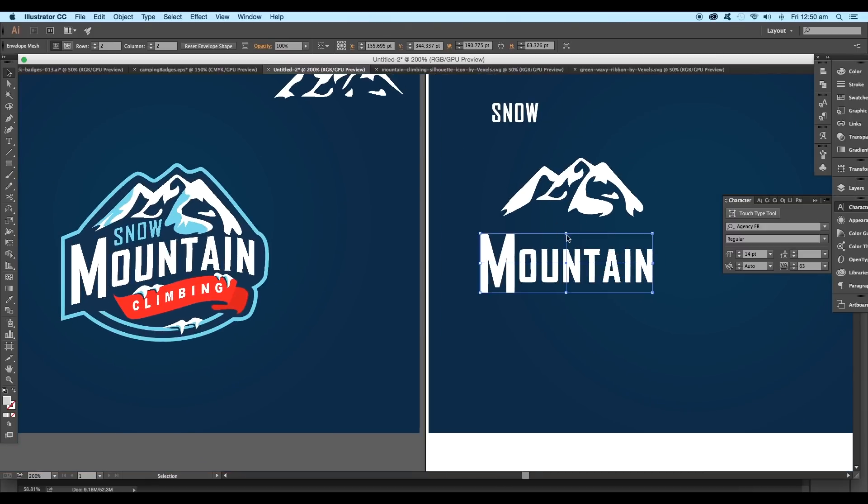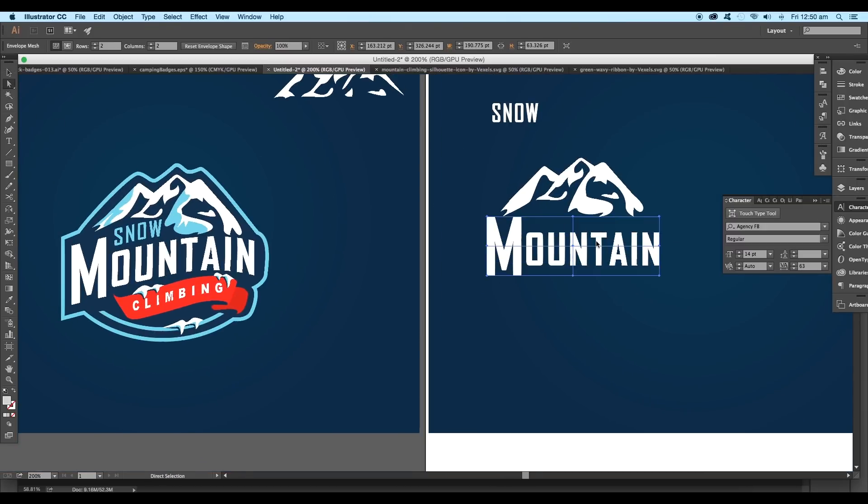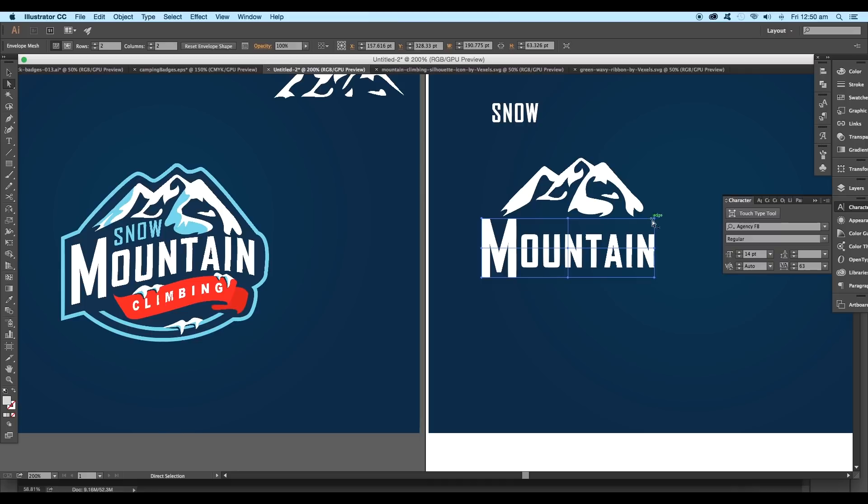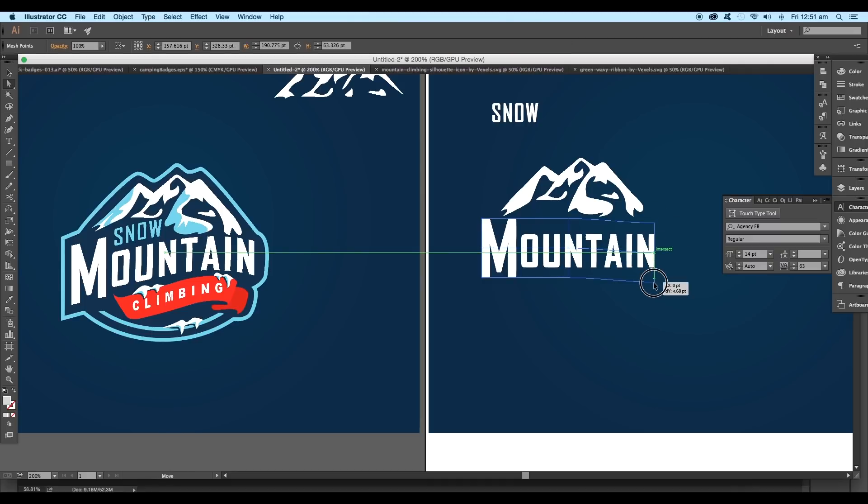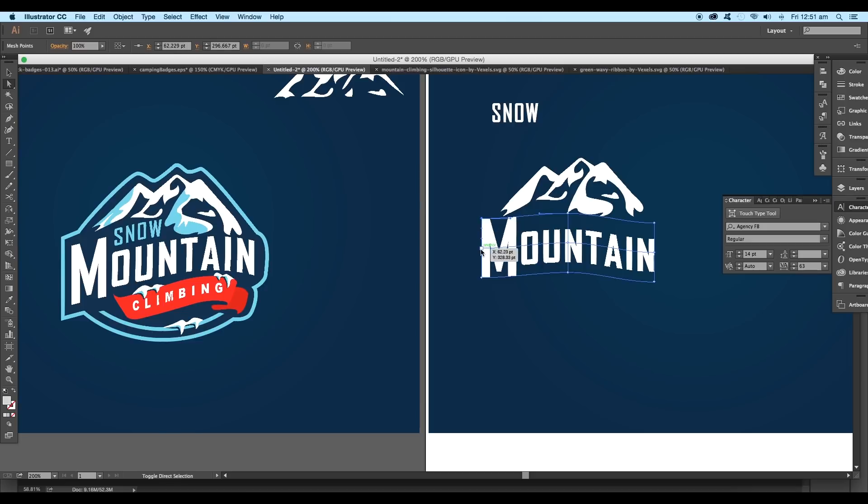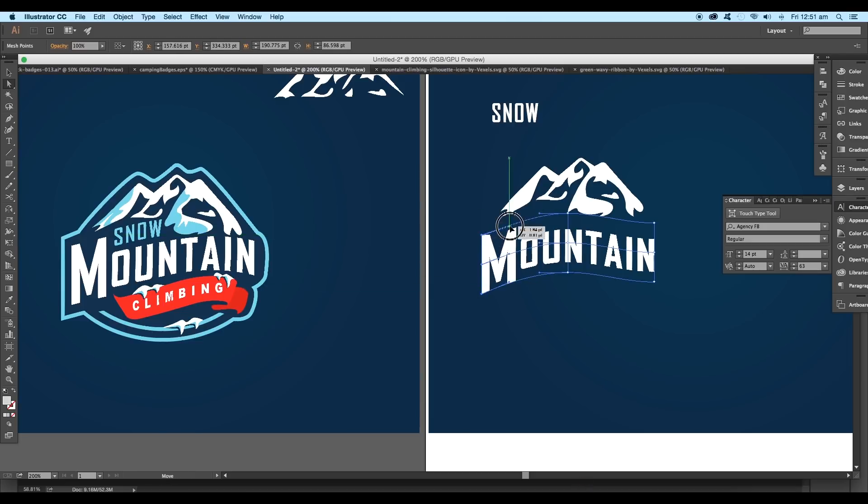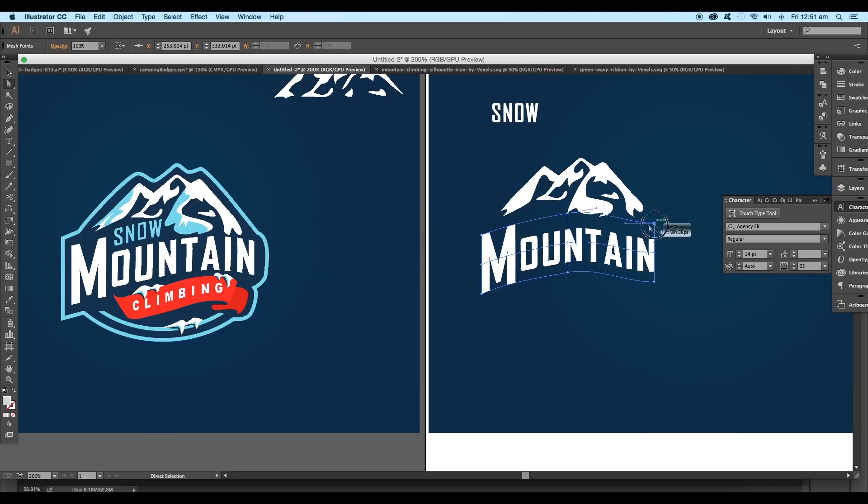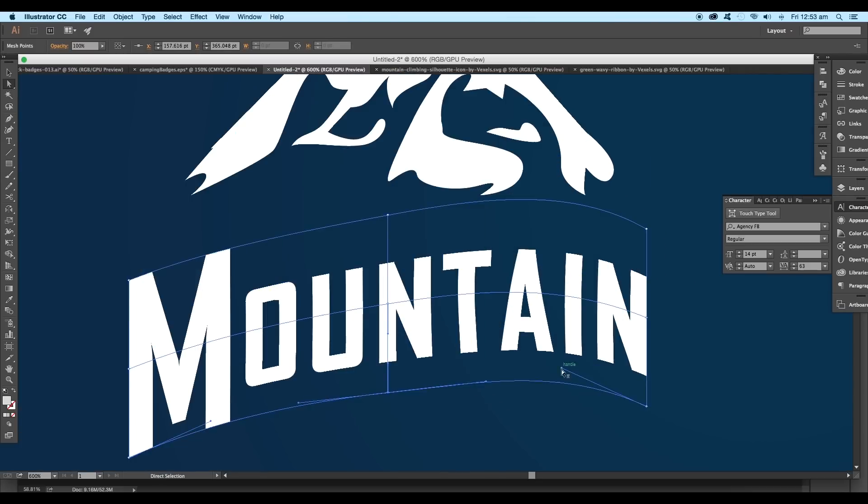Let's place it around here. Now using the direct selection tool, select the right side anchor points and drag it down. Now select the middle anchor points and drag it up, then select the left anchor points and push it down.